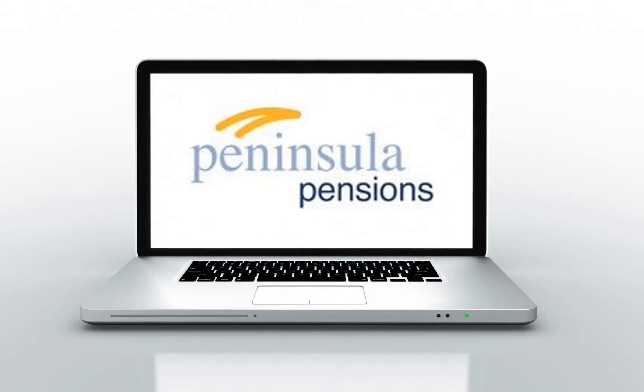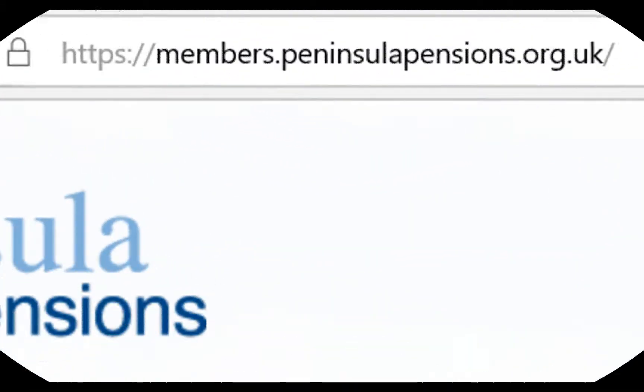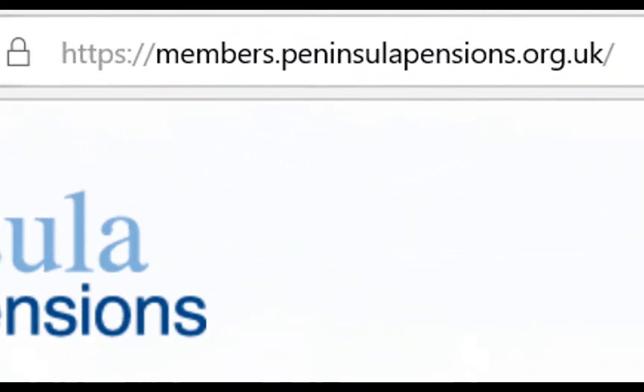In this video, we will go through the steps of how to register for Member Self Service, or MSS for short.